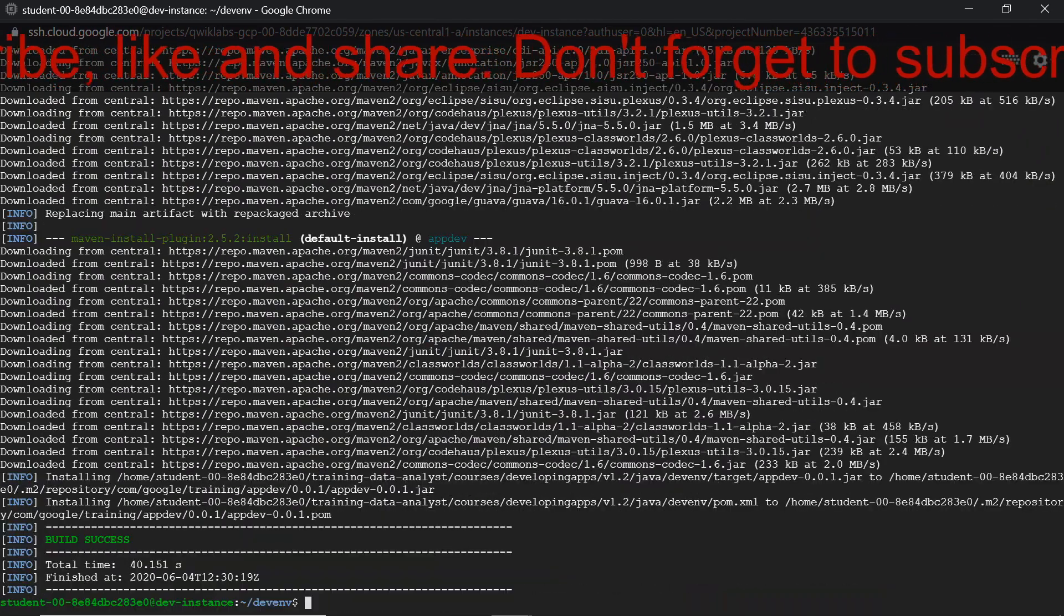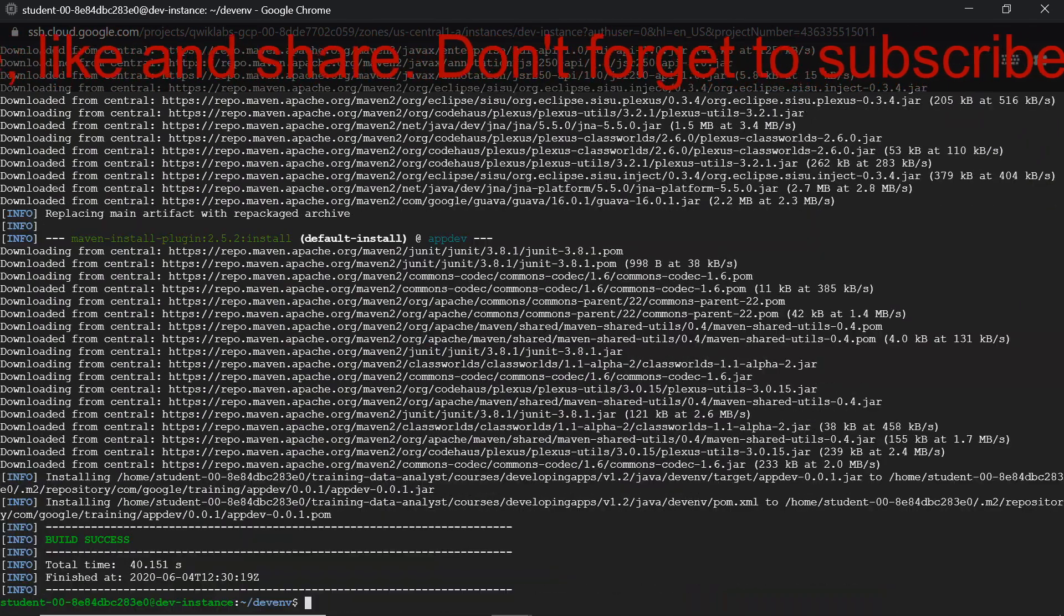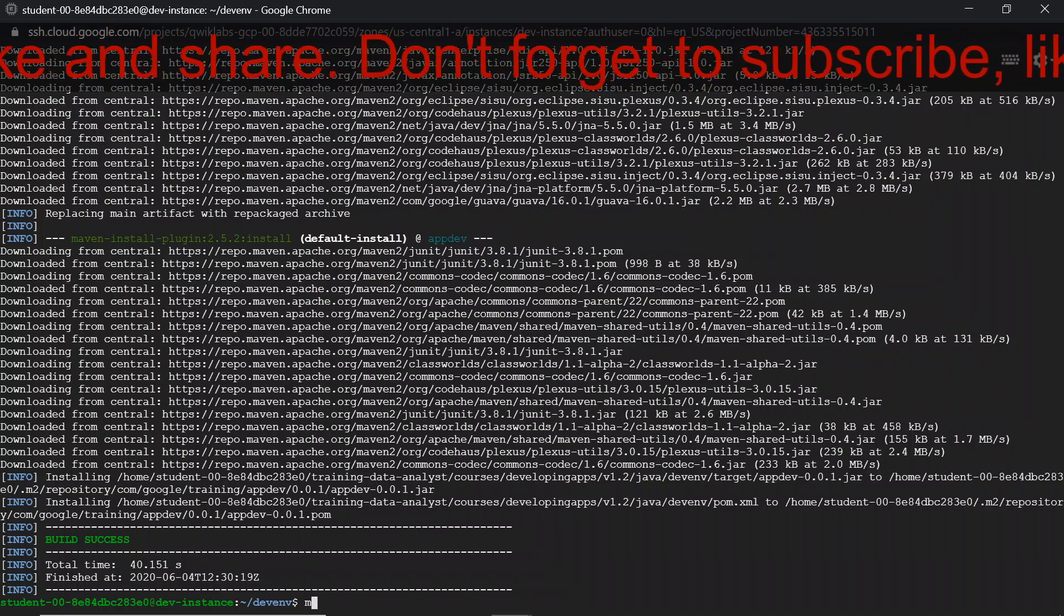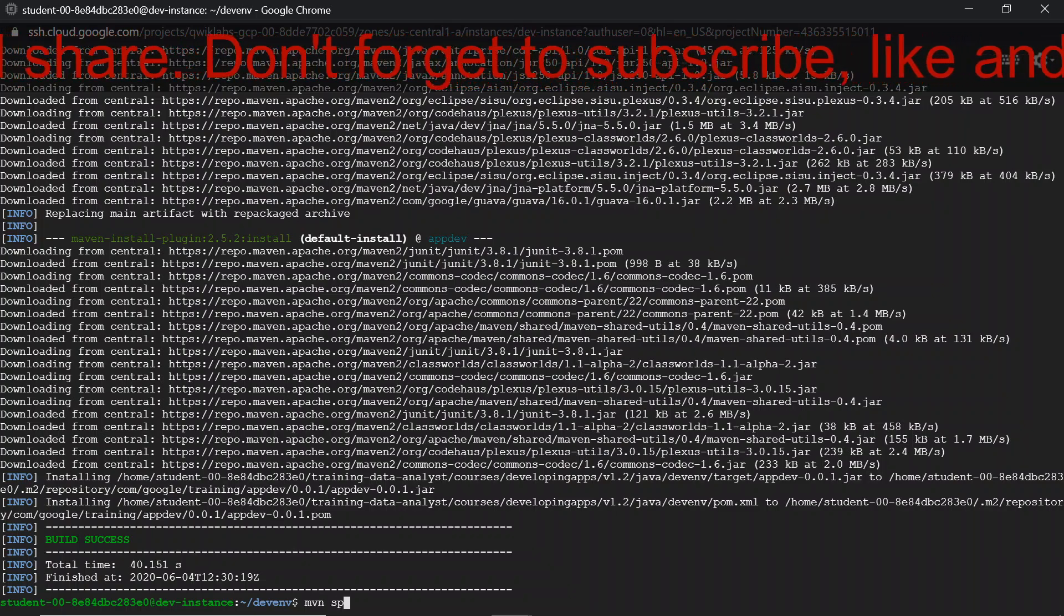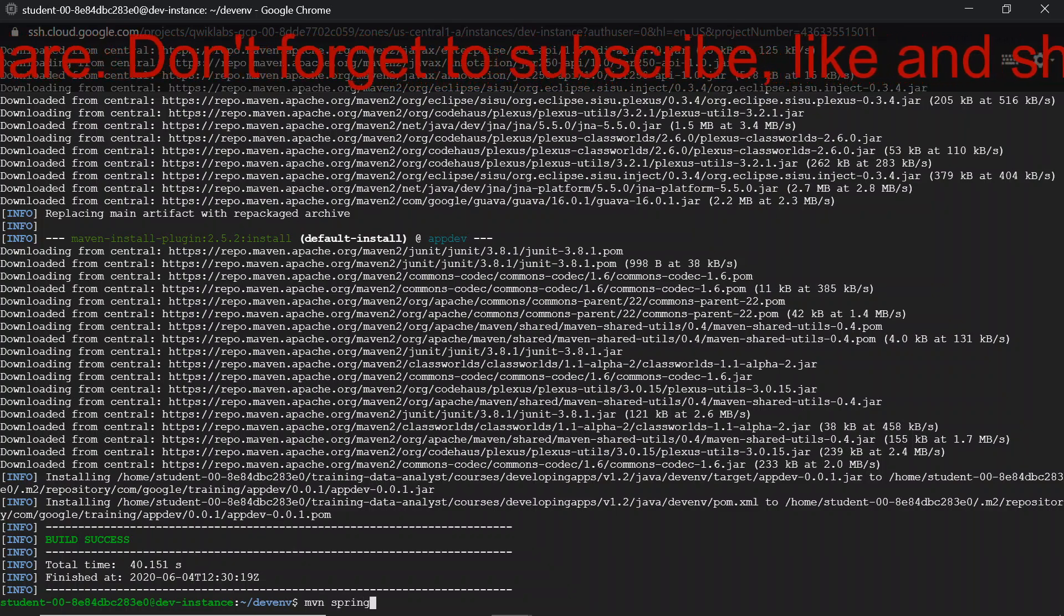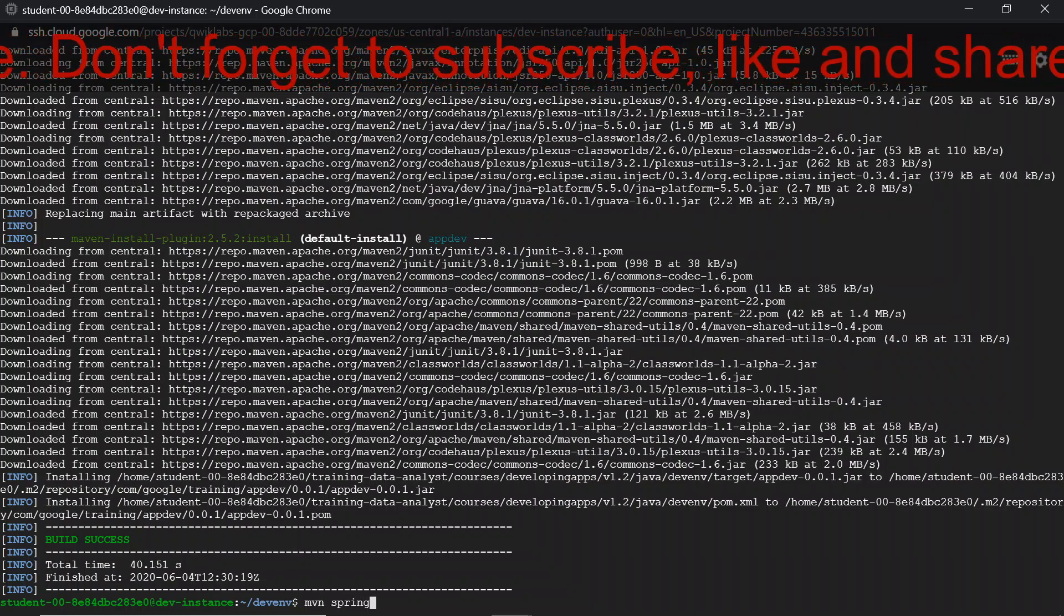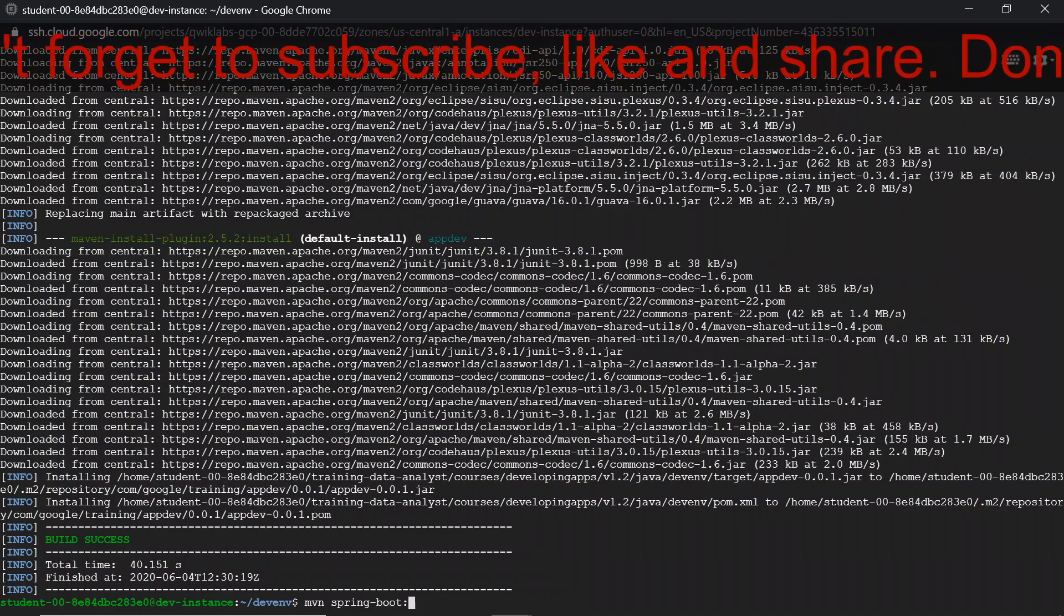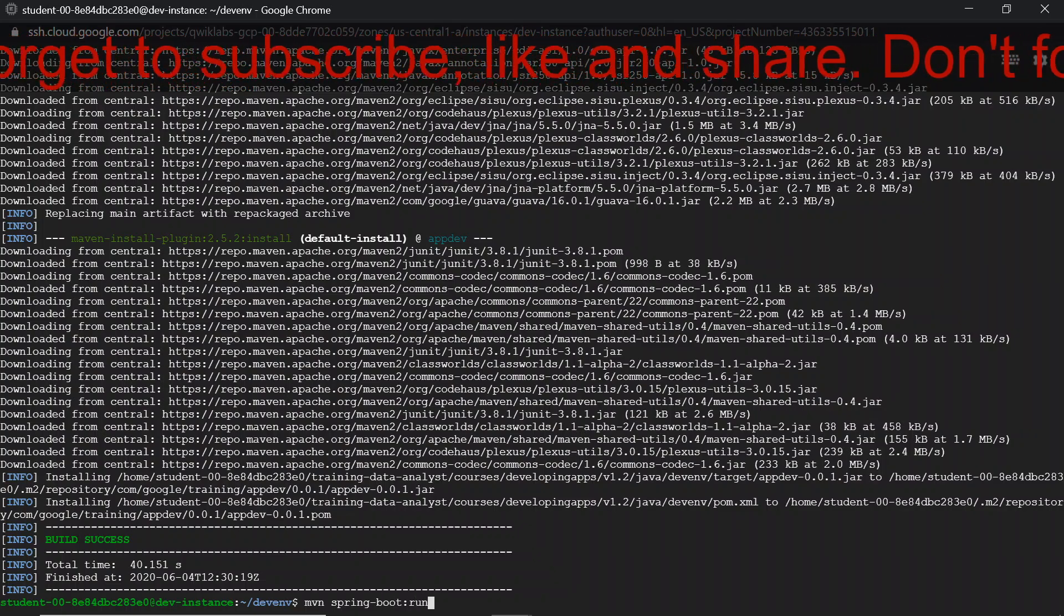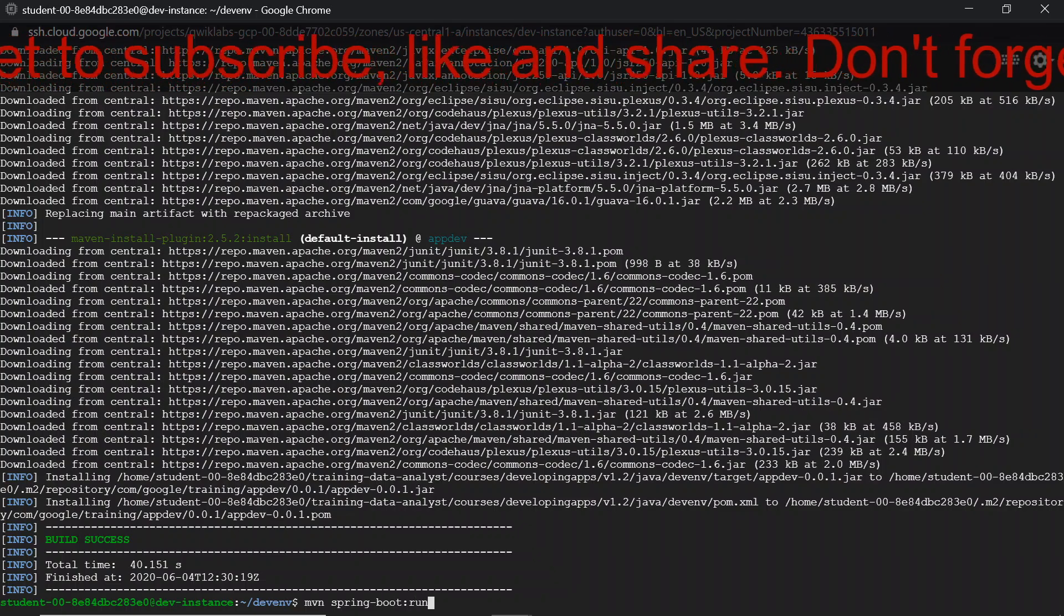Once build succeeds, now we are going to run Maven Spring Boot run command.